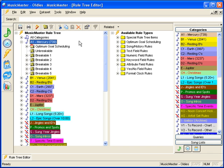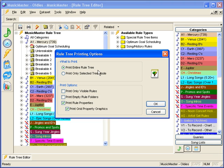In the rule tree, select the printer icon. When the box opens, you will choose what to print and print options.